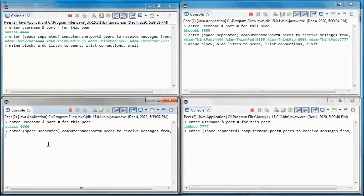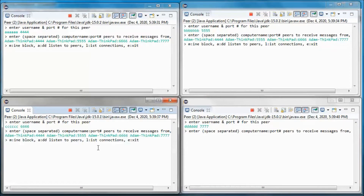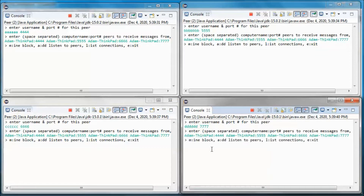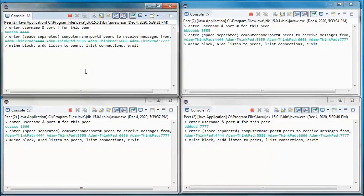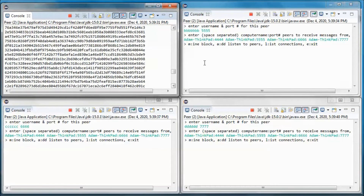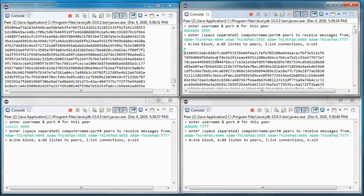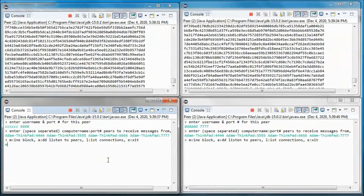Each one of the peers will pick up messages coming from all others. Let's go ahead and start mining on each one.